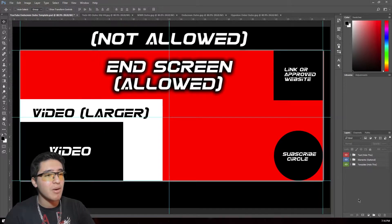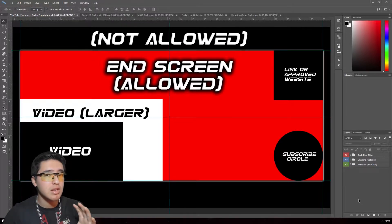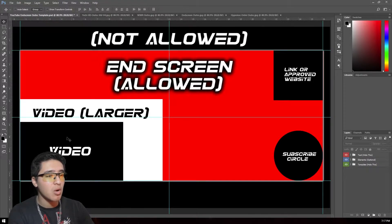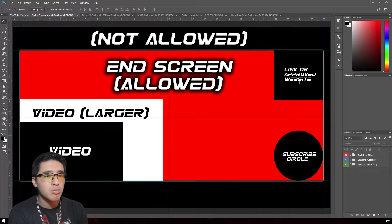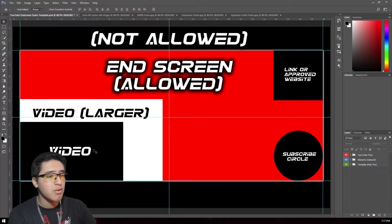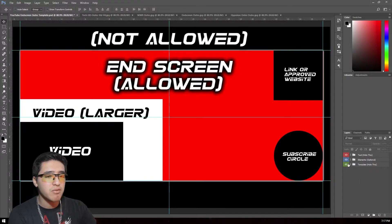I know some of you aren't into Photoshop, so I made this template so you have an understanding of where you're allowed to place end screen elements and where you're not. The template shows how the video thumbnails look, how the subscribe circle looks, and how the linked website element looks. The red area is where end screens are allowed, and the black area is where they're not — you can mess around with it and make it look really professional.